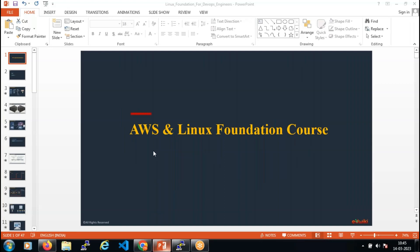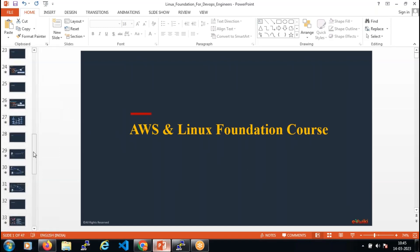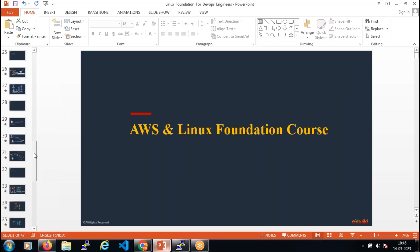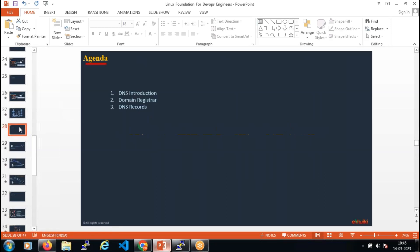Welcome back team and welcome to the AWS and Linux Foundation course. We have seen how to deploy an HTML-based web application, hosted it, and accessed the website from our public browser. Today's agenda is to go over the DNS introduction — we will integrate the Domain Name Service to access our web application using a real-time domain name, covering how DNS works, domain registration, and the various types of DNS records.